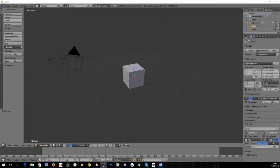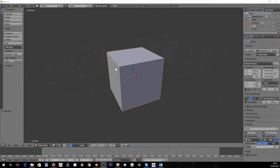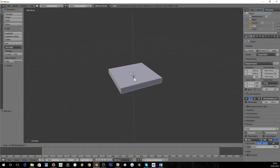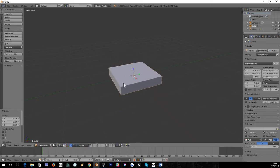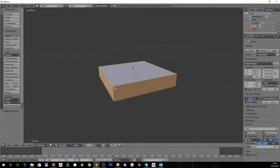I'd like to show you how to use the bevel modifier to round off the corners on a cube. This is my cube I'm going to use. Tab it into edit mode, edge select mode, and select that edge.